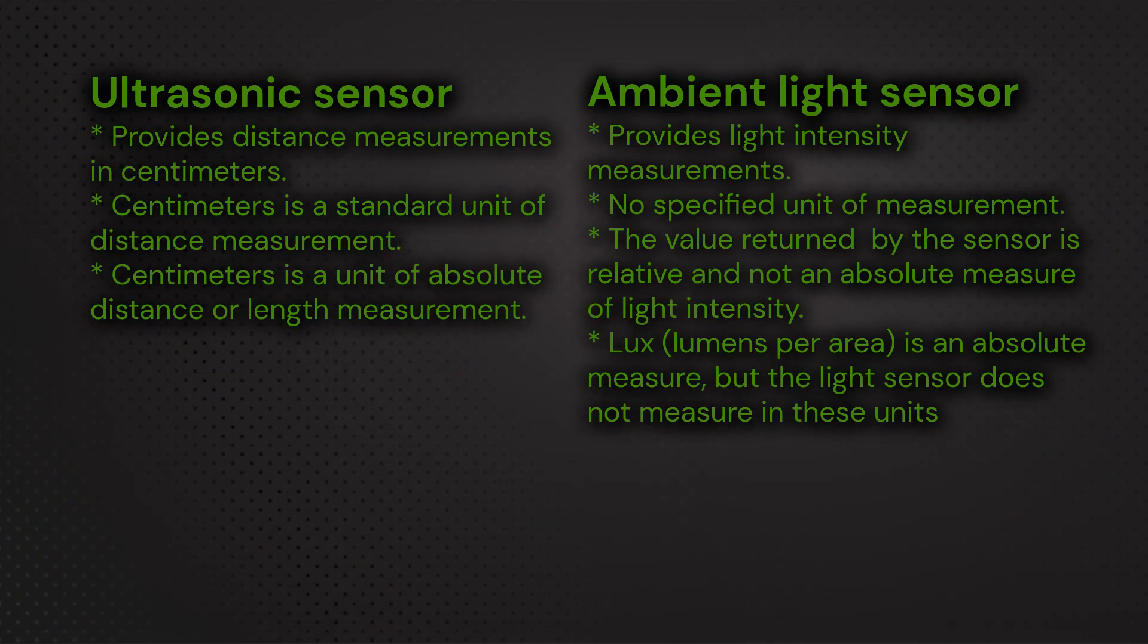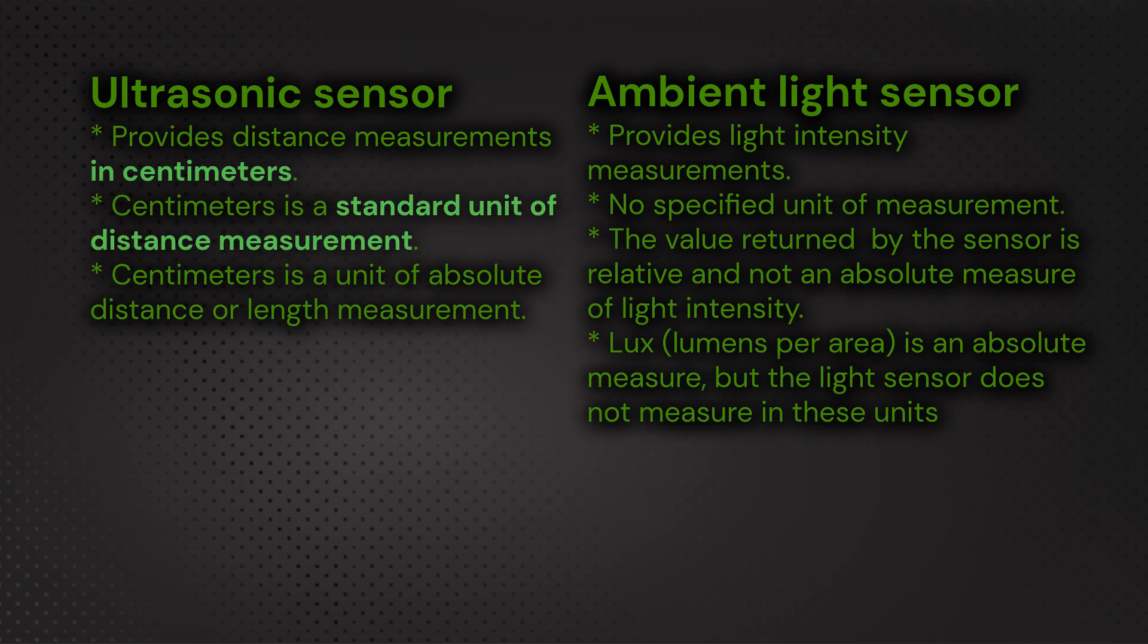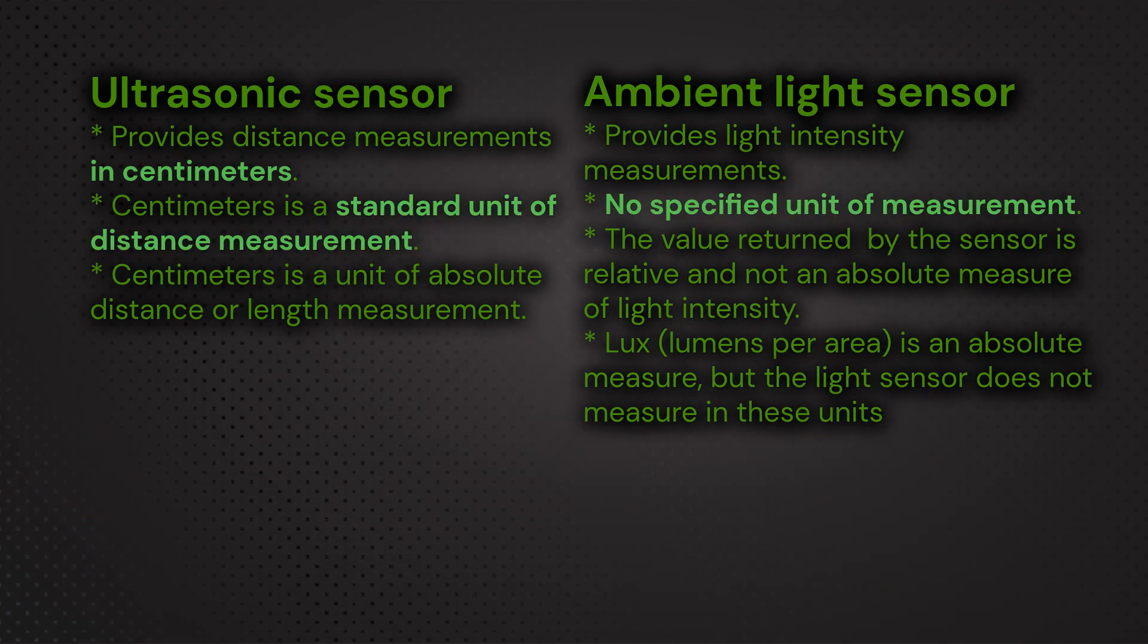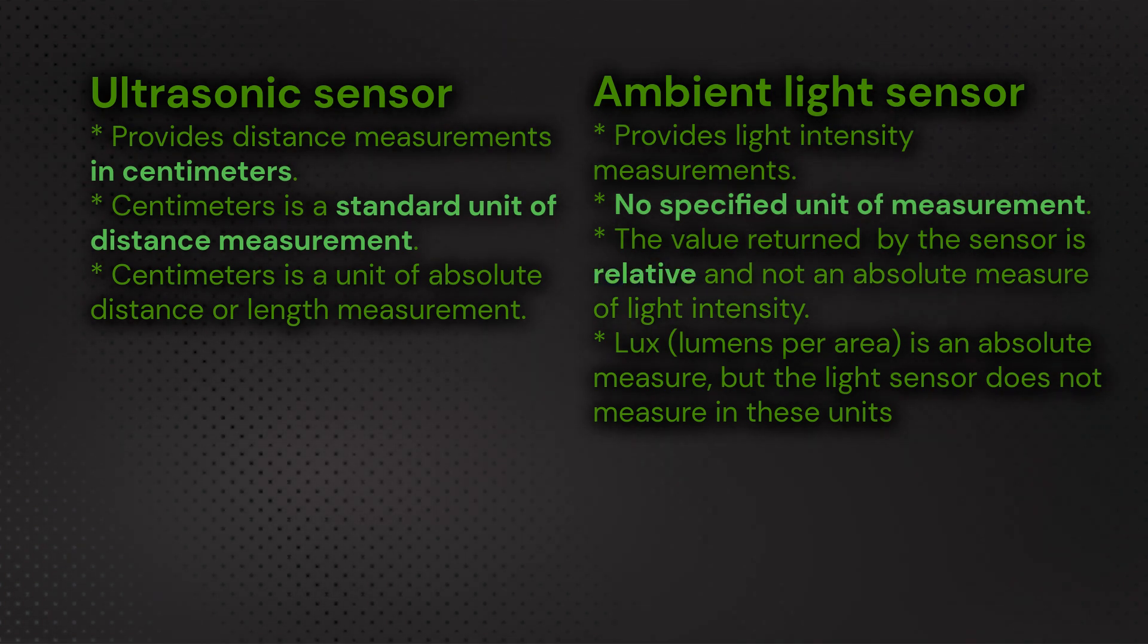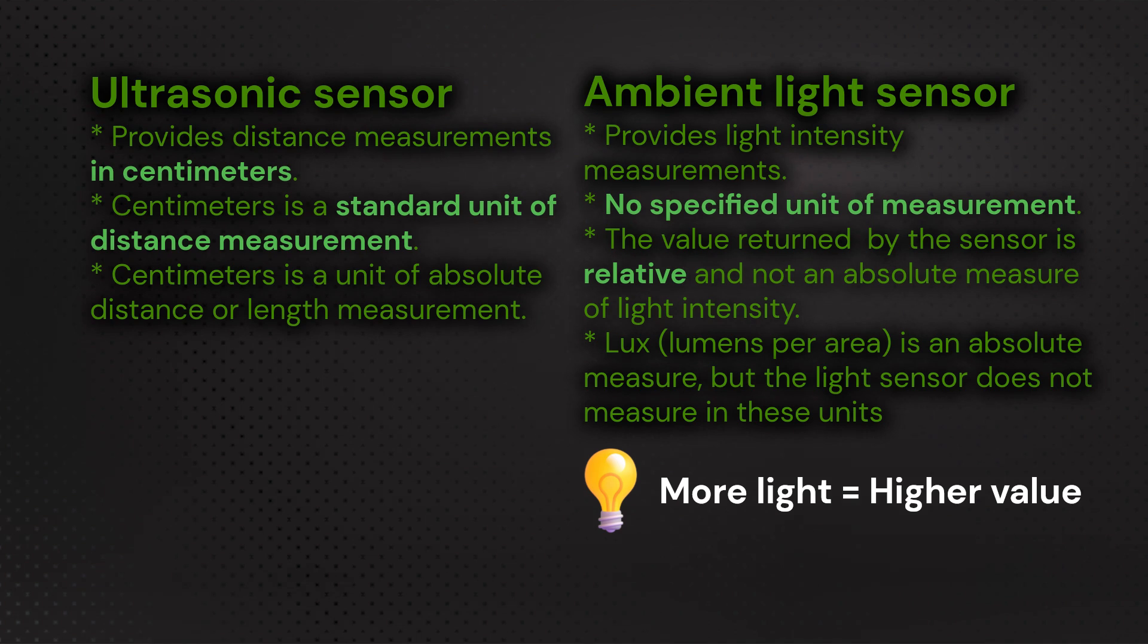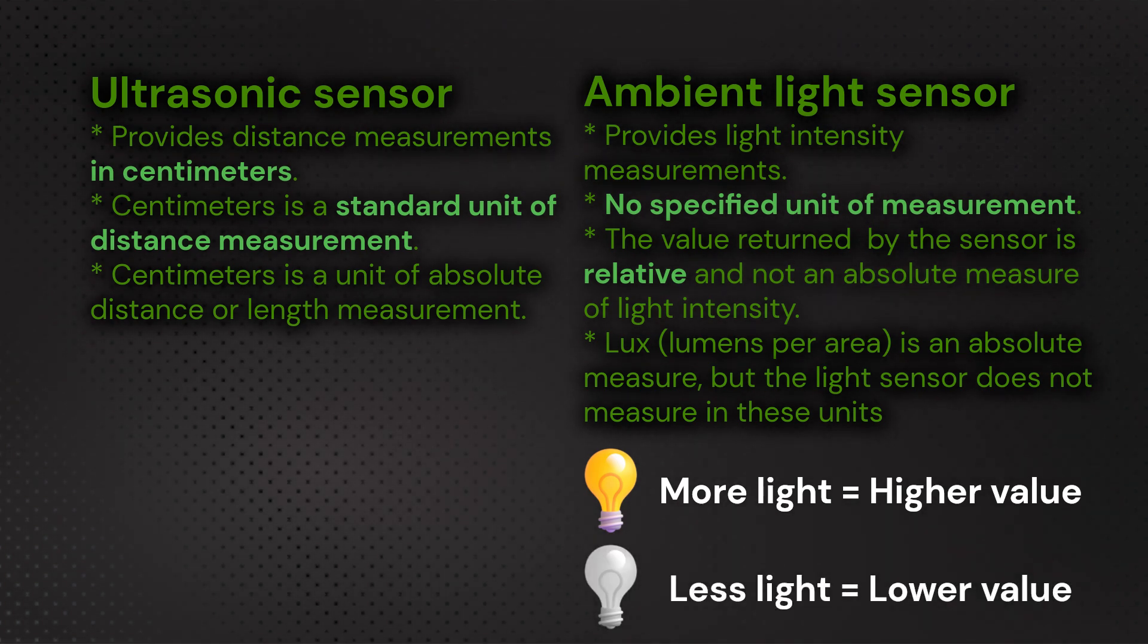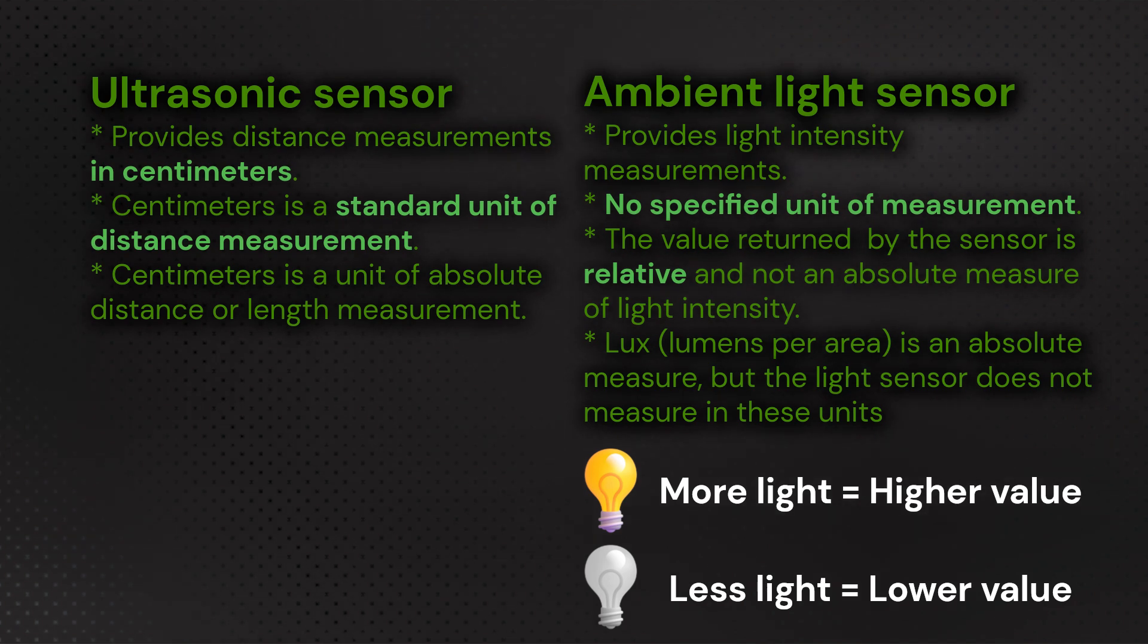Unlike the ultrasonic sensor, which provides distance measurements in centimeters, which is a standard measure of distance, note that there are no real units for the ambient light intensity sensed since it is relative and is not on an absolute scale. This means that you can expect the ambient light sensor to read a higher value when there's more light and a lower value when there's less light, but you cannot expect it to give you the exact amount of ambient light in any standard measure of light, like lux.